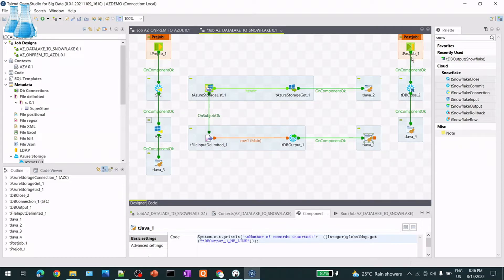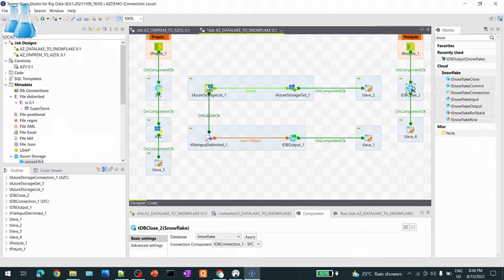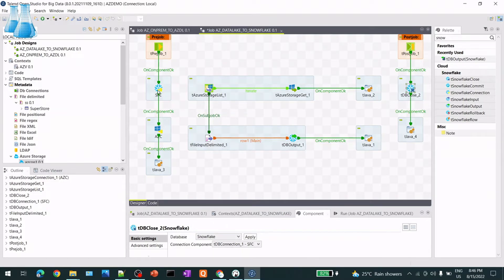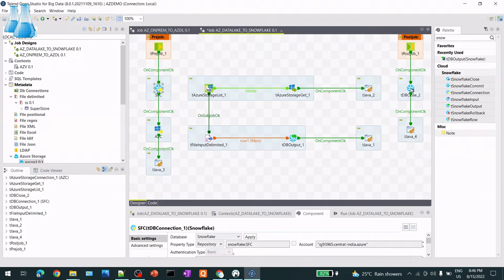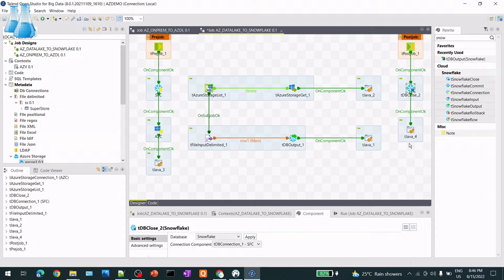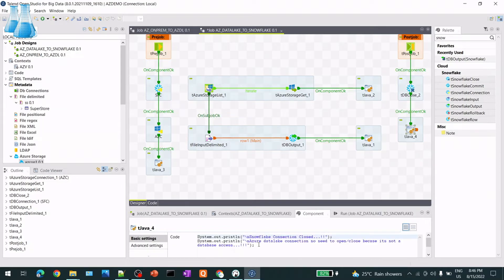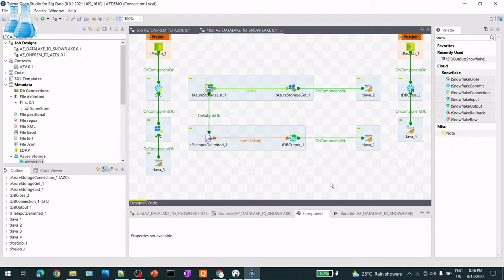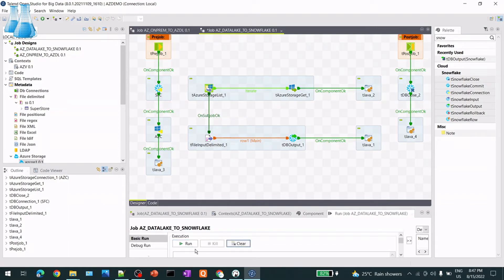After the actual job completes, the post-job runs. I use tDBClose and pass the Snowflake connection component to close that open connection. Then I print a final message confirming completion.